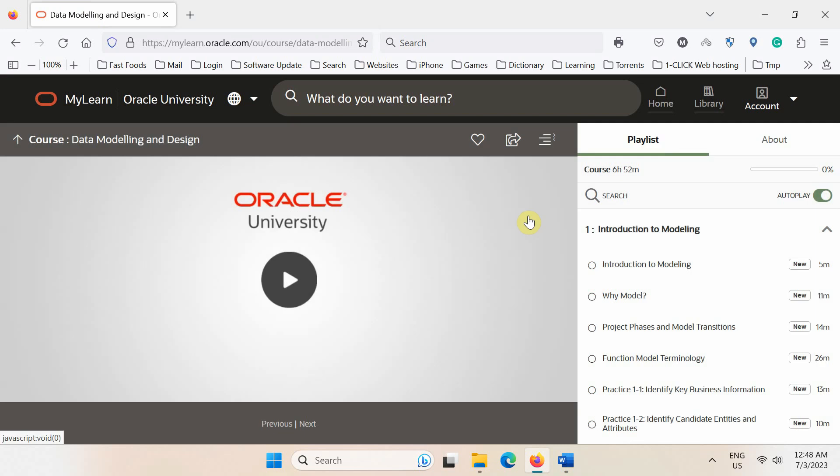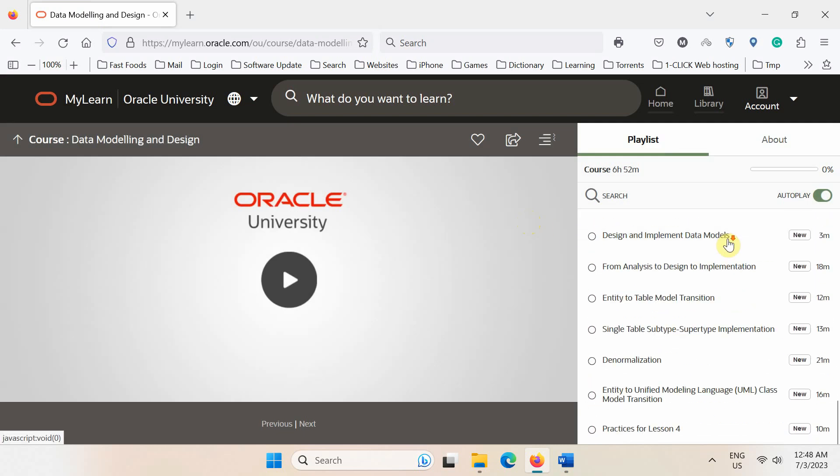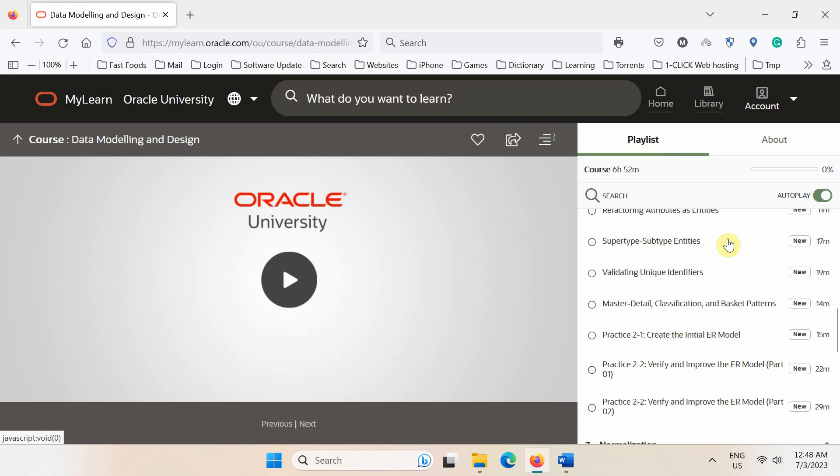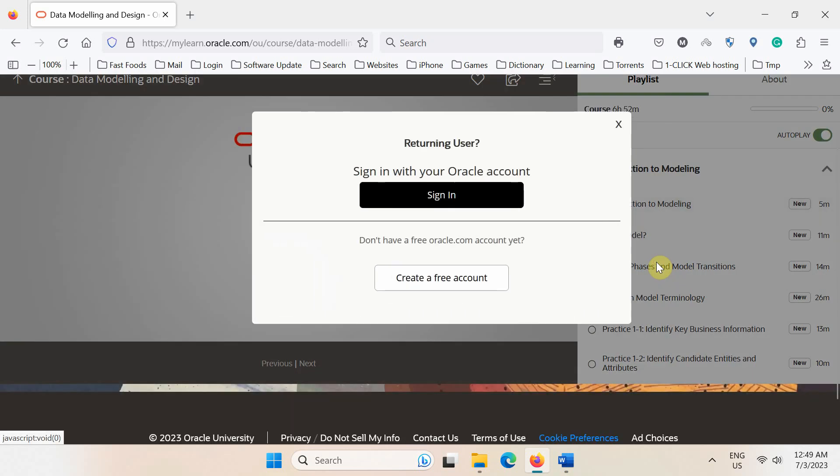You now see the main page of the course and this playlist on the right contains chapters list. Please note that this course will take around 7 hours to complete. Let's now check by playing the first video of this course and watch a few seconds from it.